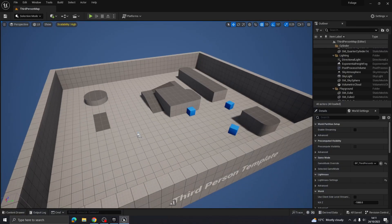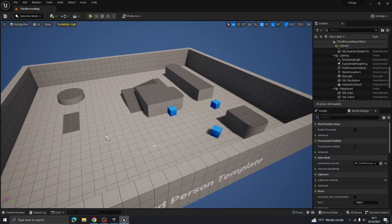Today we're going to look at using the foliage tools in Unreal Engine, and on top of that we're going to be using Quixel Bridge to get photo-real 3D models and things like that to apply to a scene.